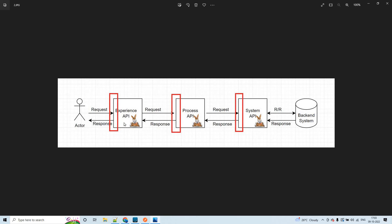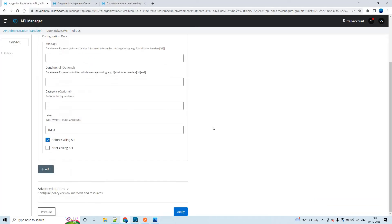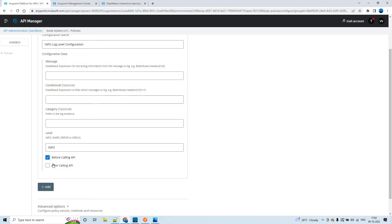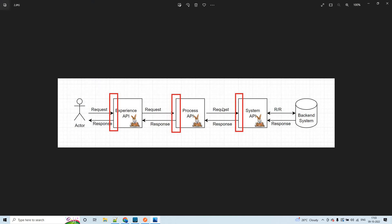We can log the request coming into the API and log the response going out of the API. That is the reason you see these options: before calling API and after calling API. We can log the request and response coming into and going out of the API - for example, to understand how the request is coming into the system API and how the response is going out to the process API or experience API.